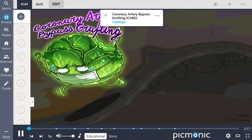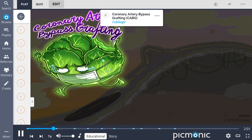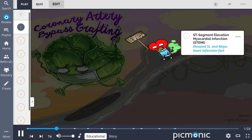Coronary artery bypass grafting, or CABG, can be remembered by the last CABG on Earth running for his life. This is an invasive surgery in which a blood vessel is removed or redirected from one area of the body and placed around the area of narrowing to bypass the blockages and restore blood flow to the heart.